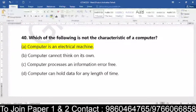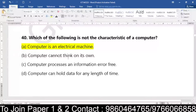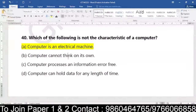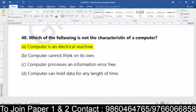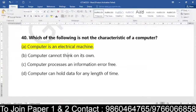There are mixed answers here. When they asked 'not a characteristic,' many highlighted 'computer cannot think on its own' — but that IS a characteristic, because unless you feed information, a computer cannot start working. Computer processes information error free — no, if there is an error in the input, the output will not be error free. Computer can hold data for any length of time — yes, depending on memory. But is it an electric machine? No, it is an operating machine.